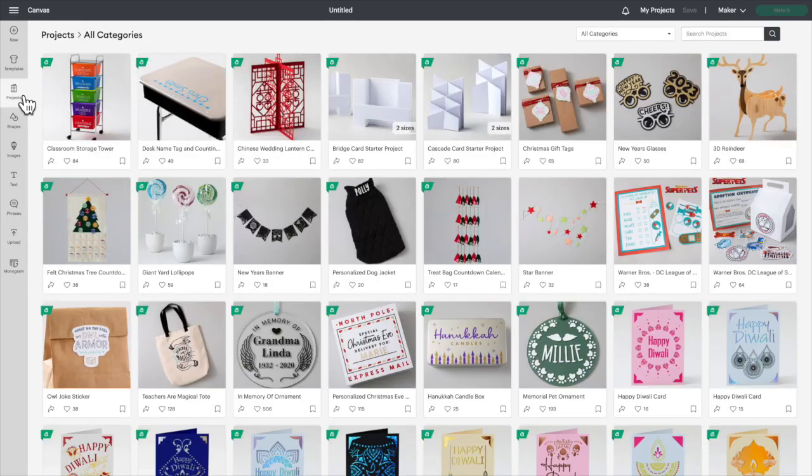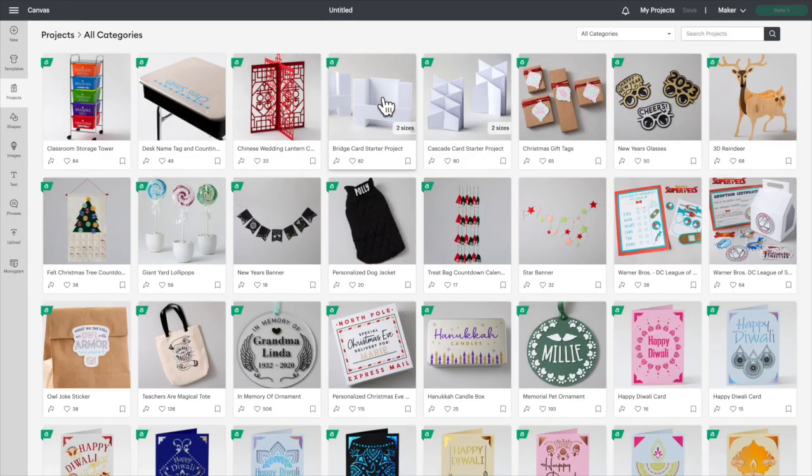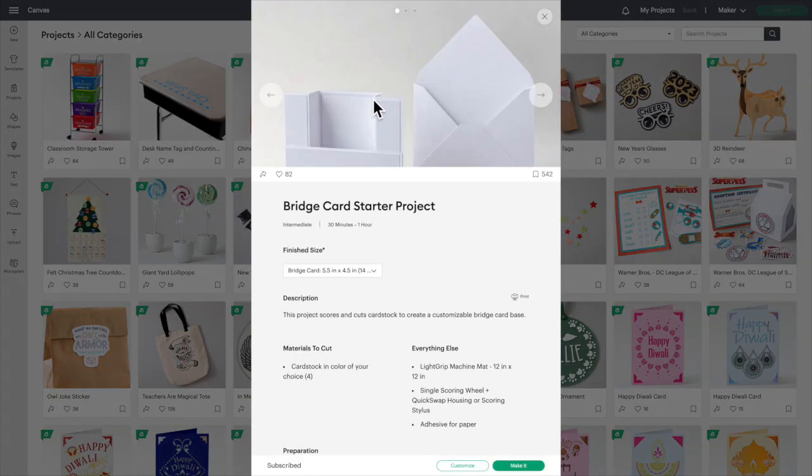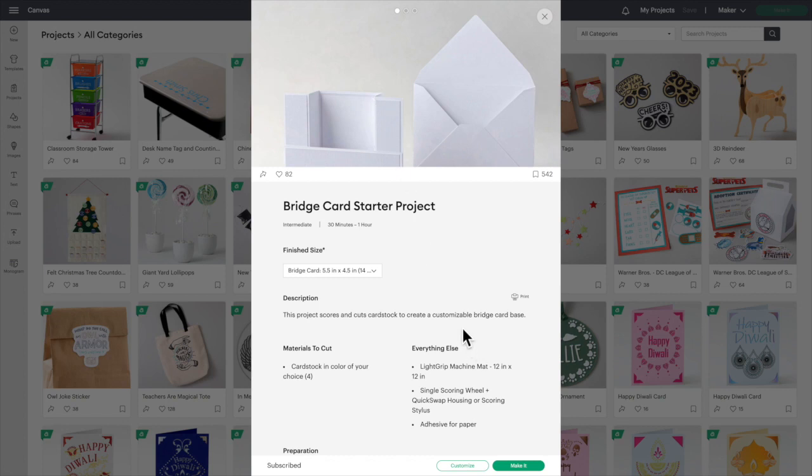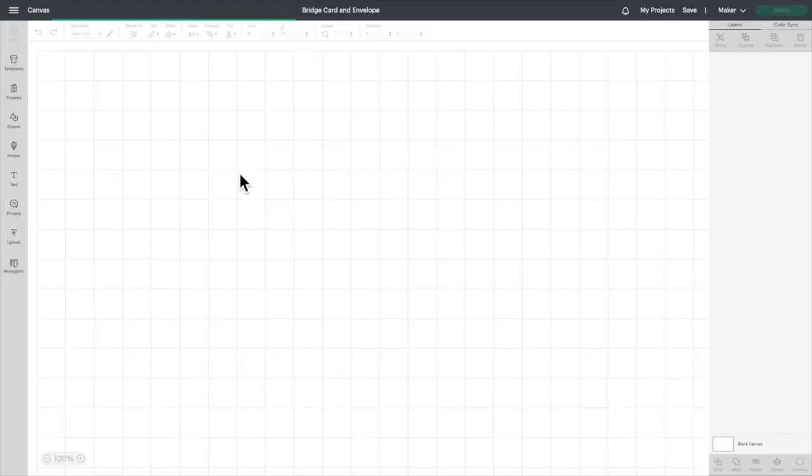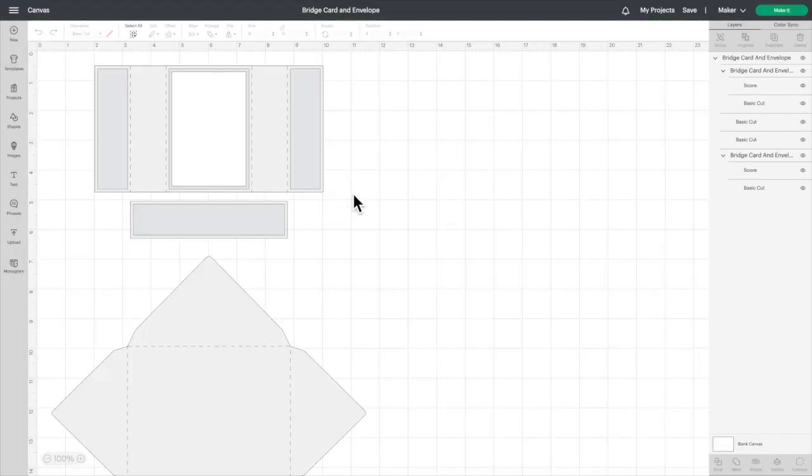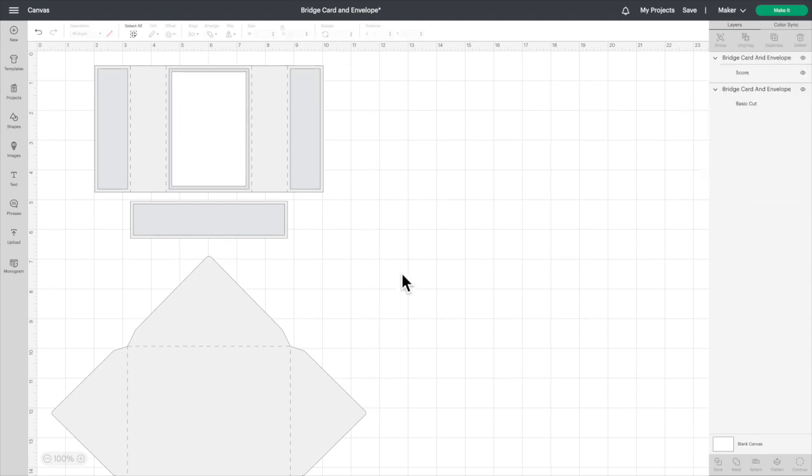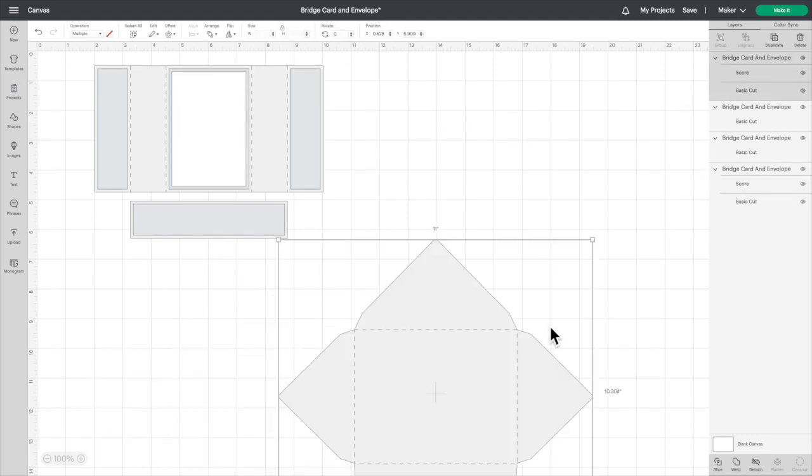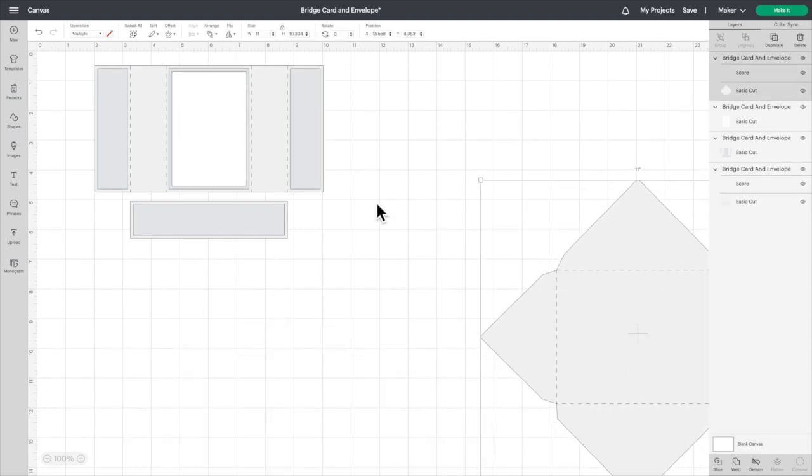So it's in projects. If it's not showing on the first page, just search bridge card starter project. I want to customize it so we will bring it in. Let's ungroup everything because we're going to need a little bit of room.